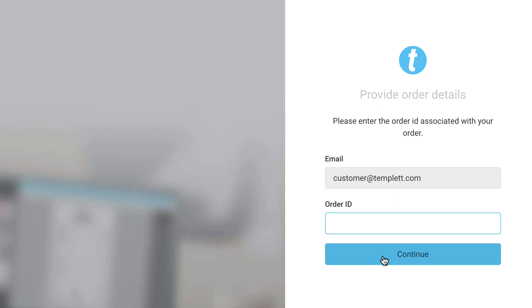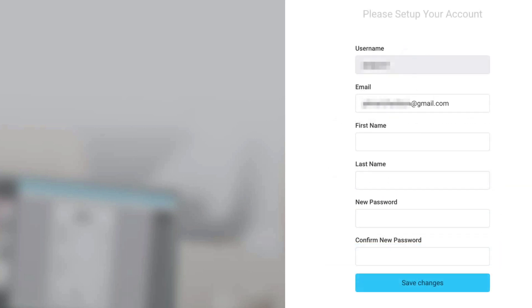On the next page, you can update your email address and template, set a password for your account, and gain access to your purchased templates.